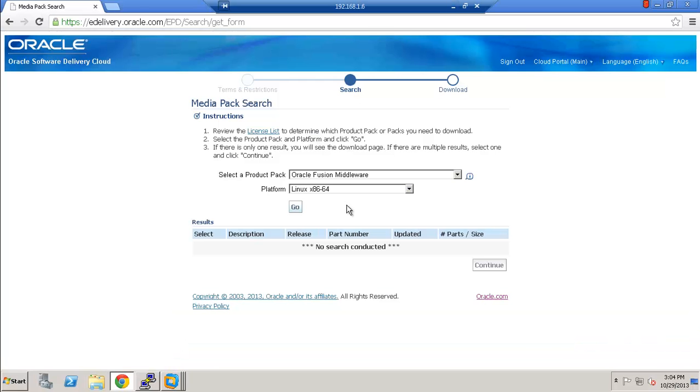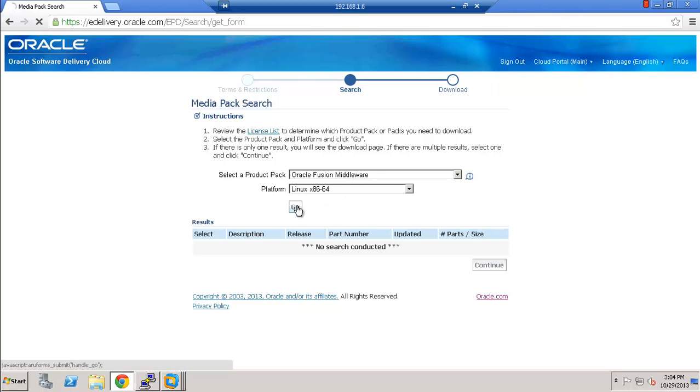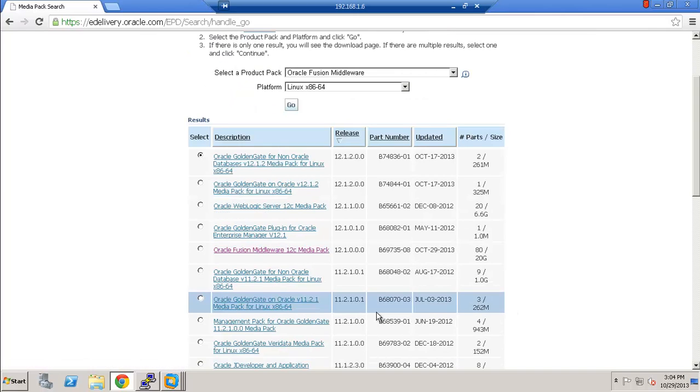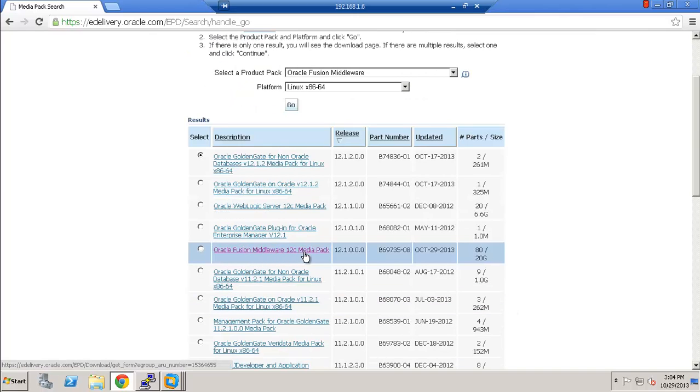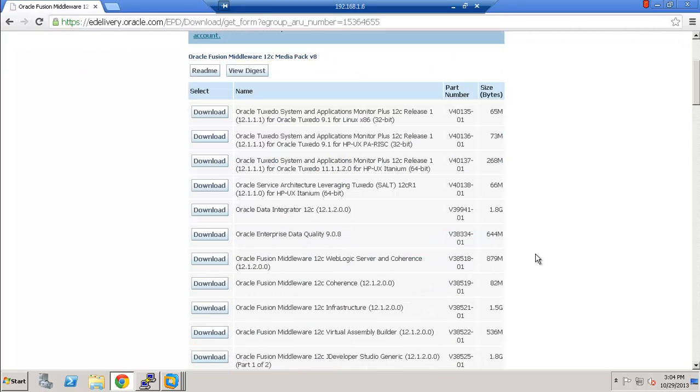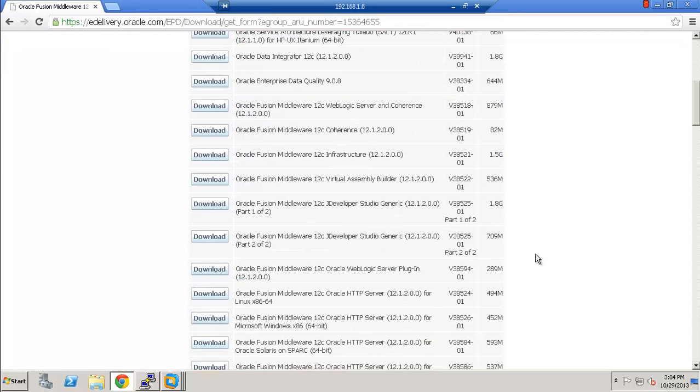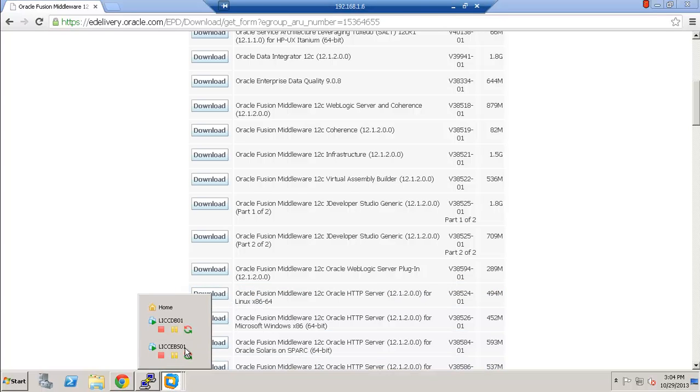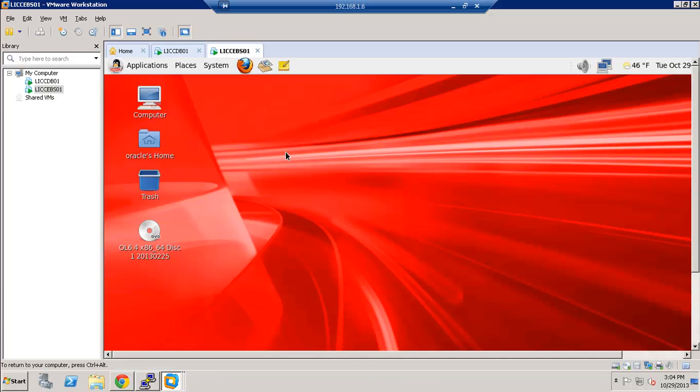Before we start, I just wanted to show you how to obtain the media for the OHS 12C. So we go to edelivery.oracle.com, select the Oracle Fusion Middleware as a product and your platform. And then from this, we have Oracle Fusion Middleware 12C Media Pack. So click here. And then if you go down a bit, you can find the Oracle Fusion Middleware 12C Oracle HTTP Server for Linux x86 64-bit. So this is the media which I have already downloaded and extracted on the server.